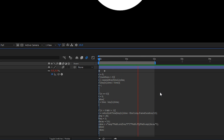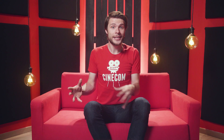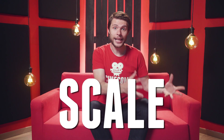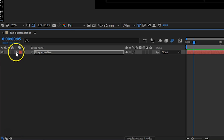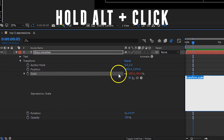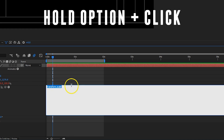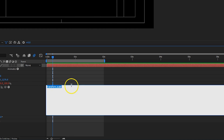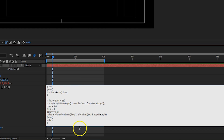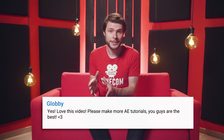Expressions are blocks of code that will perform a certain action inside After Effects. From any property we can create an animation — for example, the scale of a text. But when you hold down your Alt key while clicking on the animation stopwatch, you open the expression window. For Mac users that will be the Option key. In this text field you can code your animation, so that it will perform certain actions that would otherwise require many keyframes and tweaks to get it right.